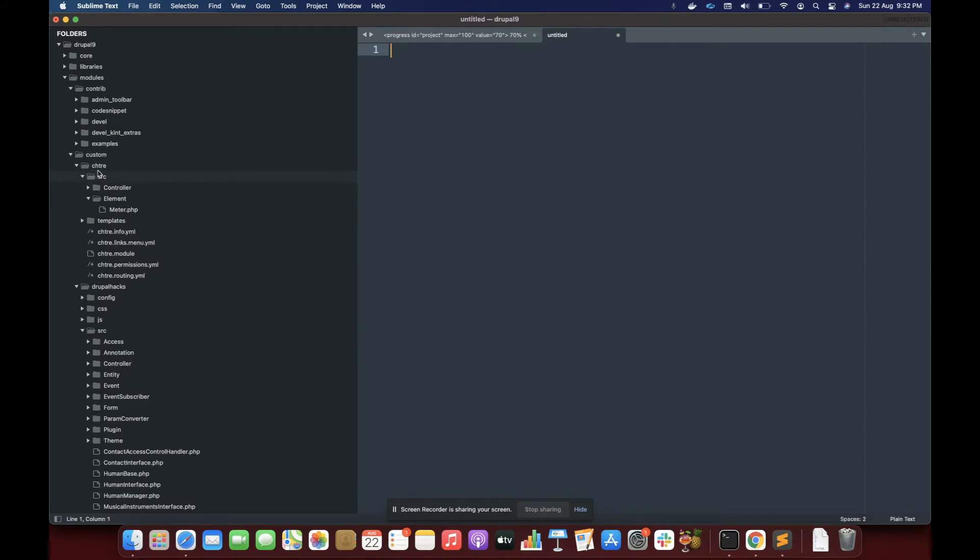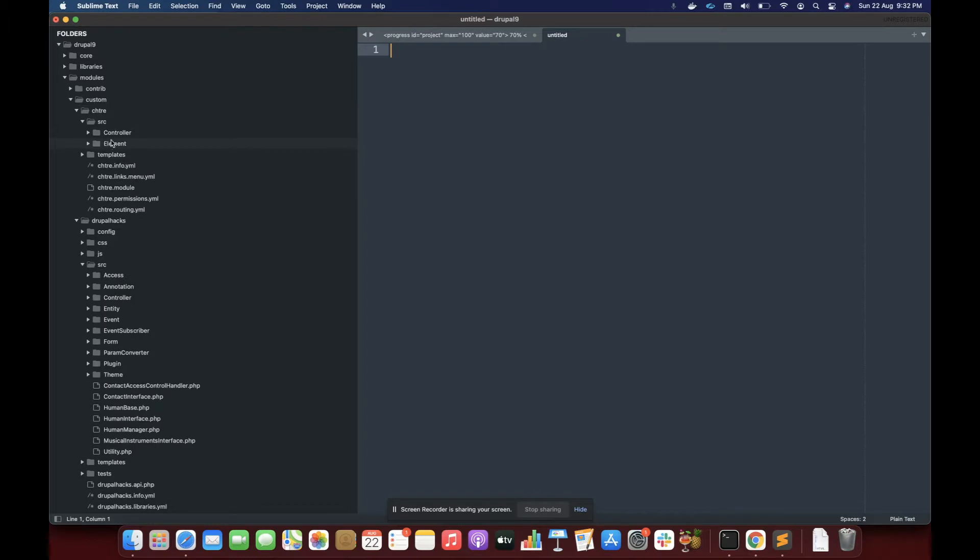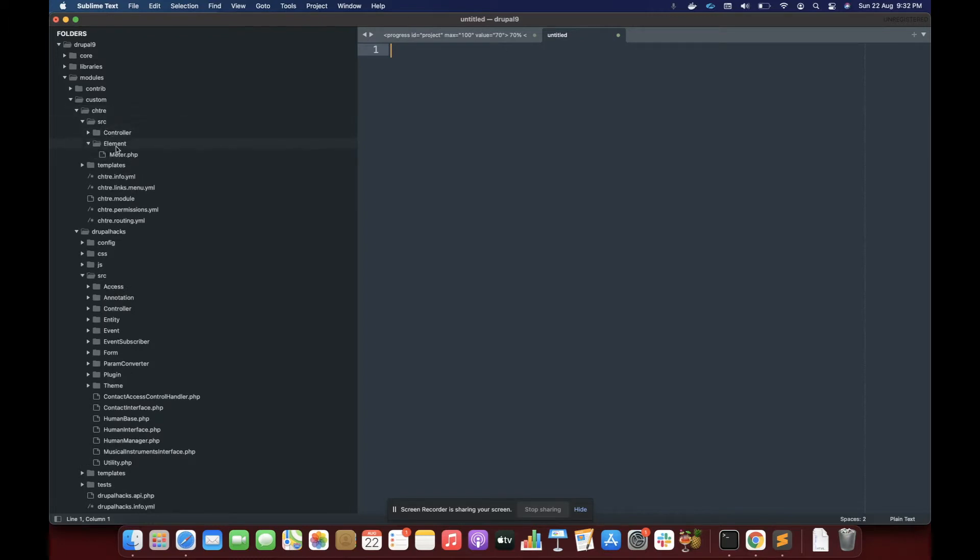So I'm going to close it and let me tell you the structure of the directory. I have a module called chdre, which represents cool HTML tag render elements. Here you must create an element folder inside your source folder and inside that you are going to write your class.